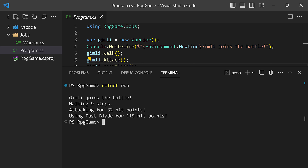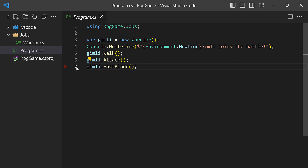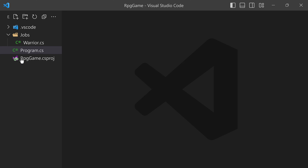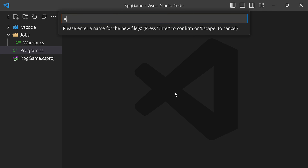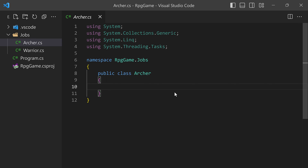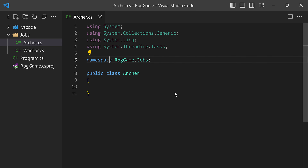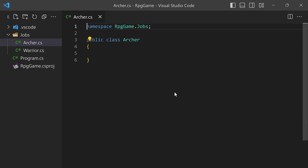Now comes the time to implement our second job, which is going to be an archer — the typical archer job. I'm going to close the terminal, go into my jobs folder, and create a brand new class that I'm going to call Archer.